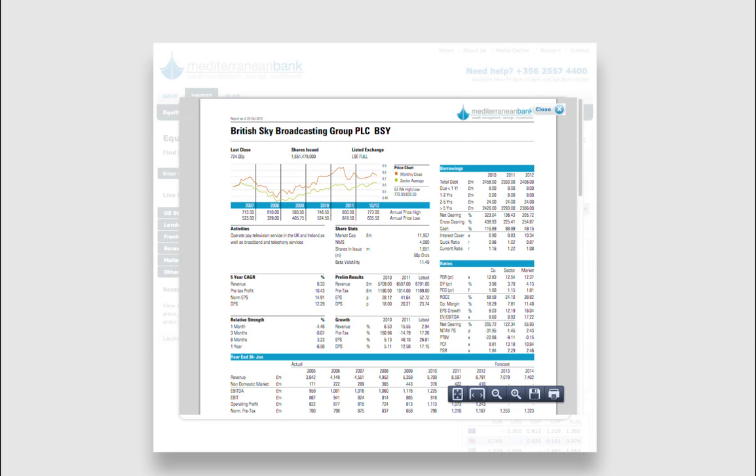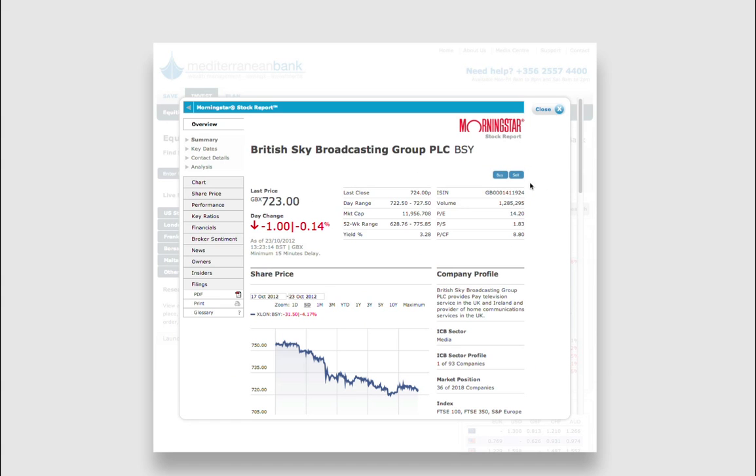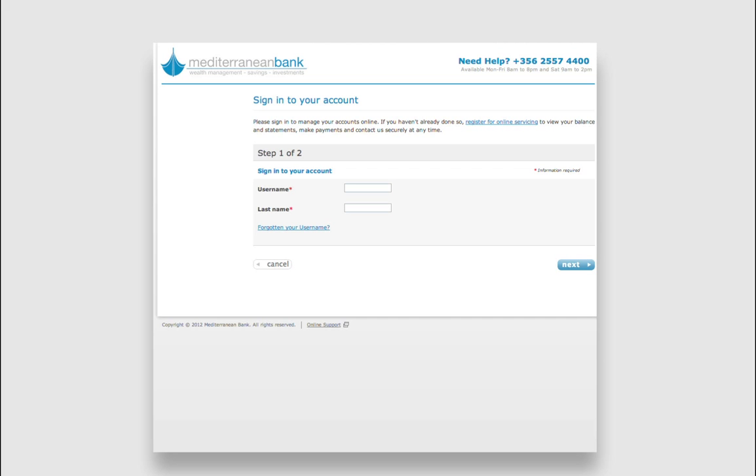If you're a customer and wish to transact, simply click on the Buy or Sell button on the top right-hand side and you'll be taken to the logon page.